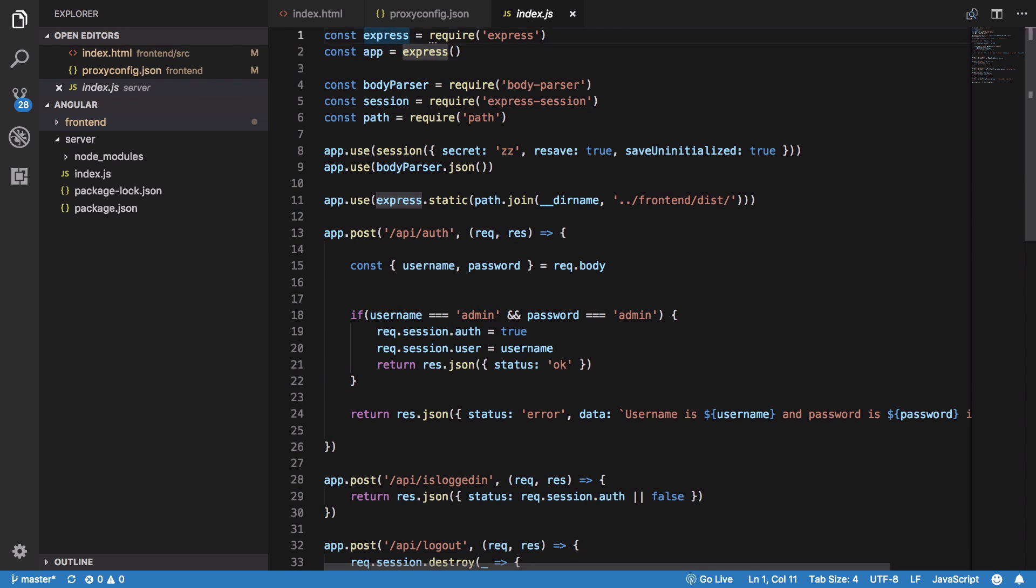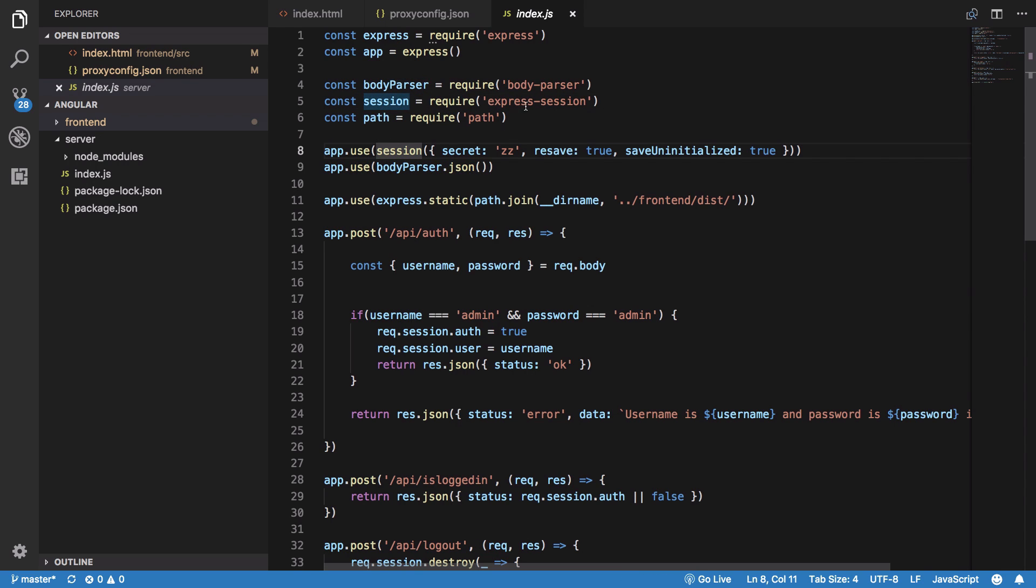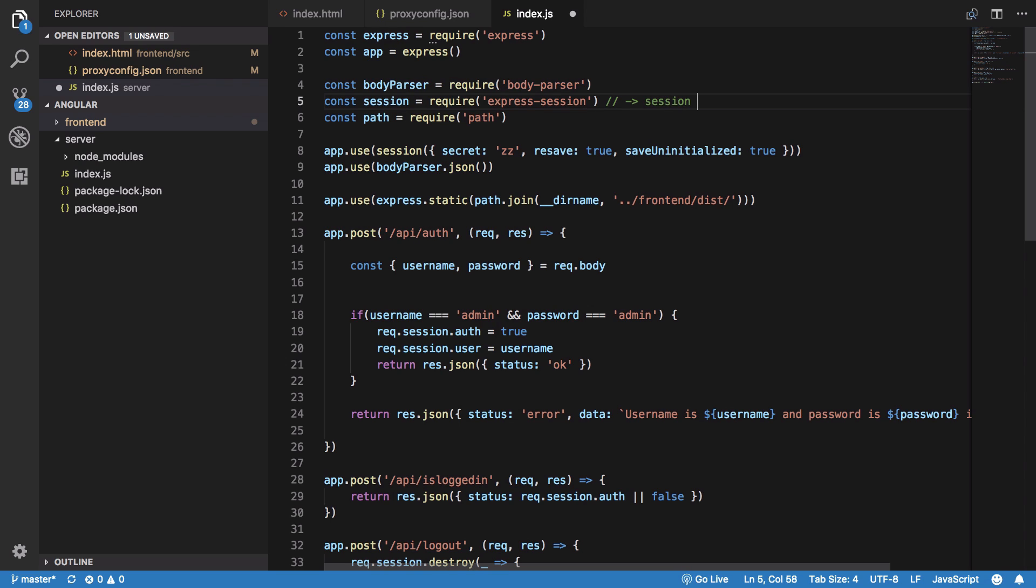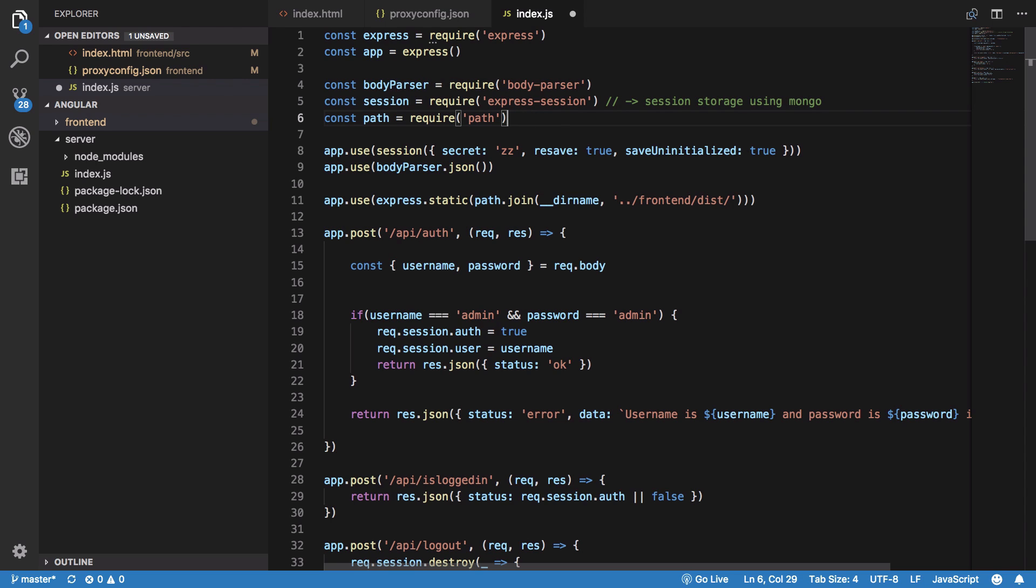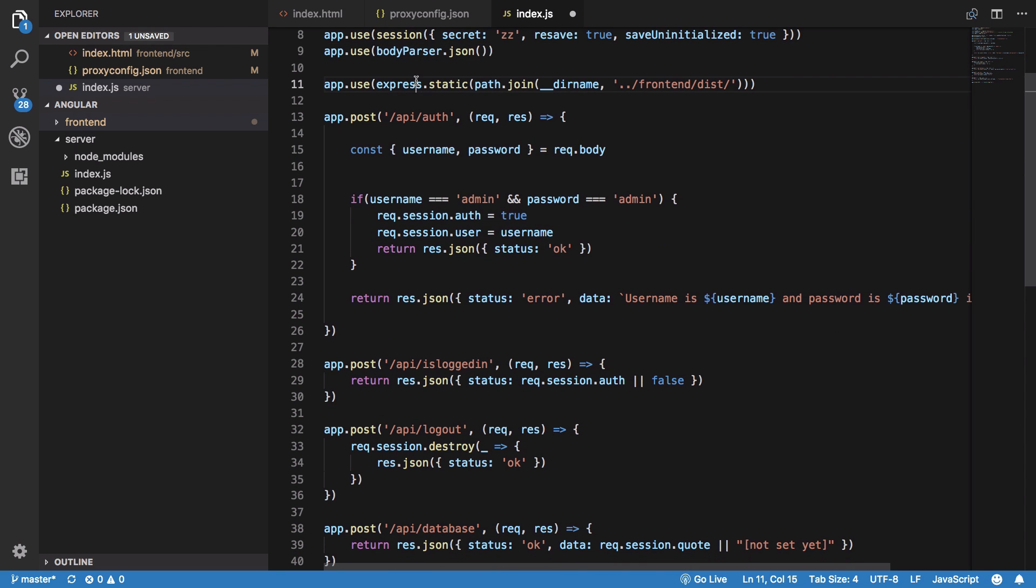I'm going to open my index.js file and go through how I am serving that. We start off with creating an Express server, body parser to accept JSON responses, session to create an in-memory session. On production typically you would have a session storage using Mongo so that your session persists if you restart the server.